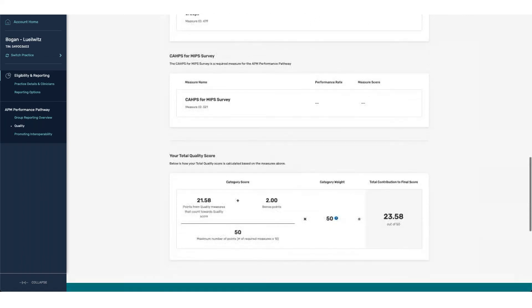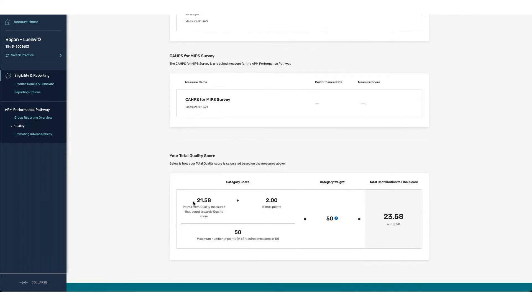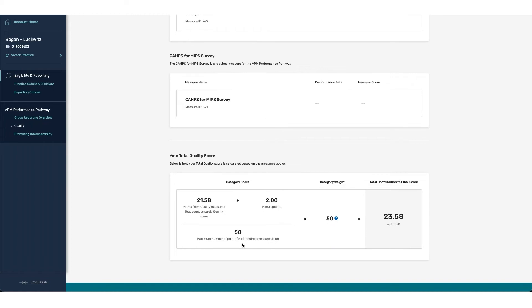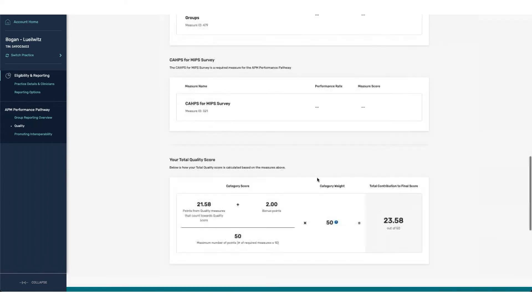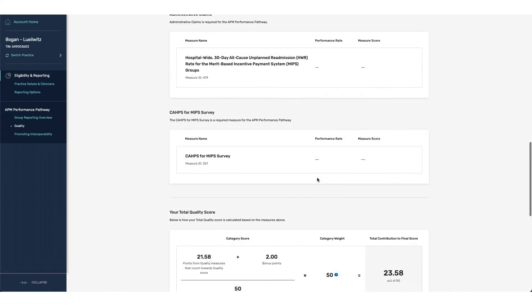As we scroll down to the bottom to evaluate our quality score, you can see that the denominator associated with the category is 50, because there are five required measures: the three reportable, in addition to the hospital-wide readmission, and the CAHPS measure. We have our category weight of 50, and then all of our points that are then assigned based off of our weight. Once we finish the submission period and have the data associated with these two measures, when you log in, you would be able to see both the performance rate and measure score associated with the measures if you have met either the threshold for the CAHPS or the threshold for having the hospital-wide readmission measure applied to your group.